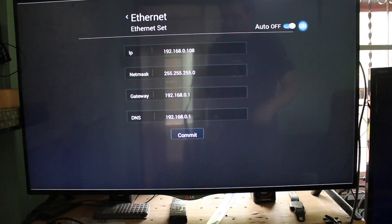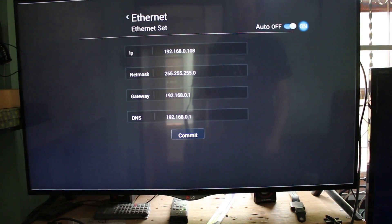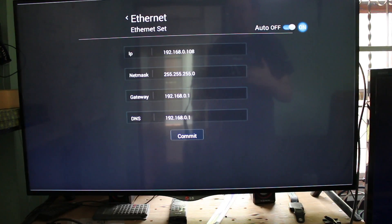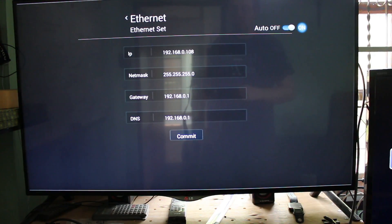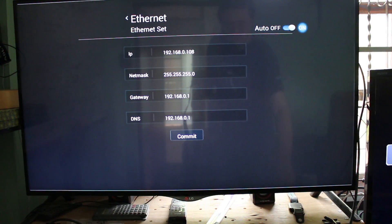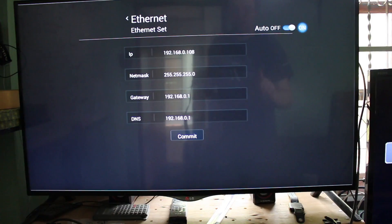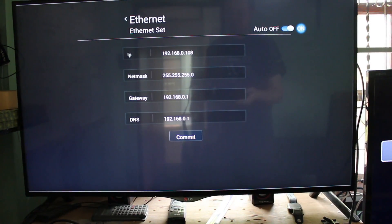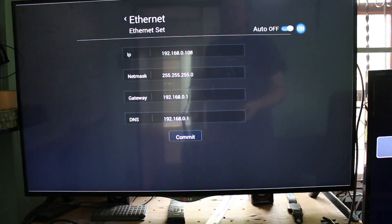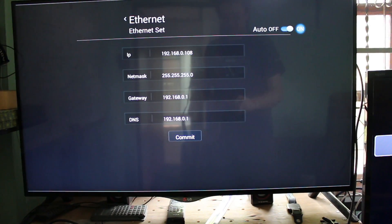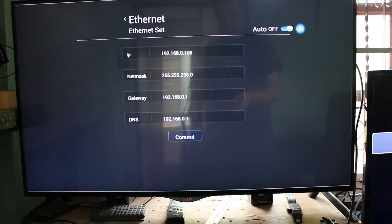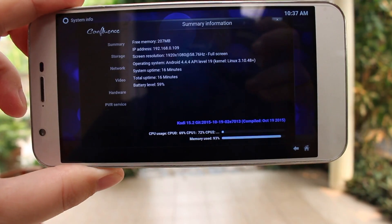Now I'm going to switch to my mobile phone to show you how to configure Kodi 15.2 to watch live TV. The box doesn't need to be on, so I'm going to put it on standby, and I will still be able to stream TV.